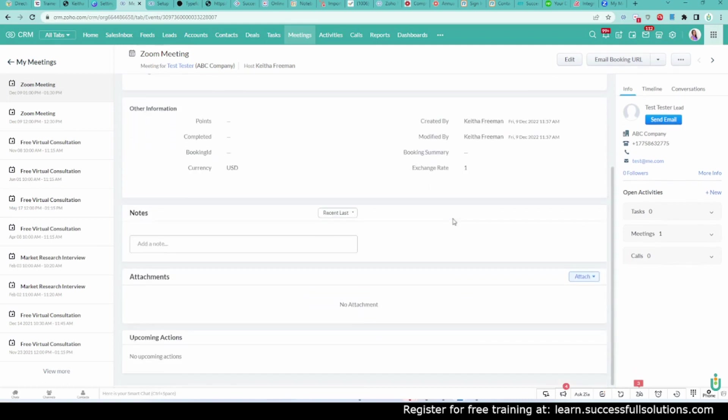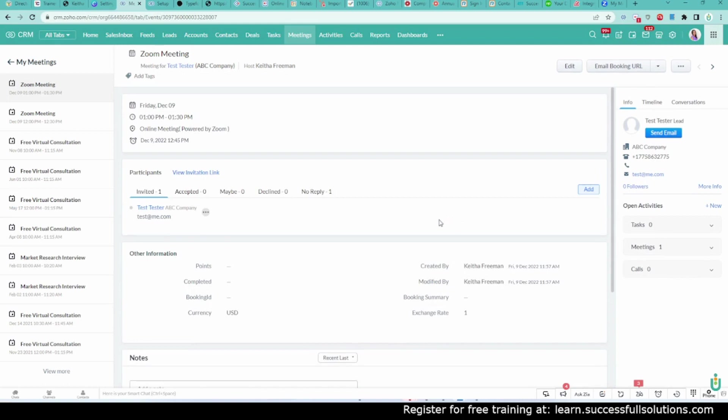All right. That is it. You can literally set meetings, Zoom meetings inside of Zoho CRM. But also, let me show you what happens if you cancel it.